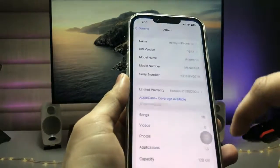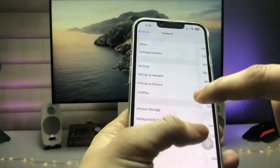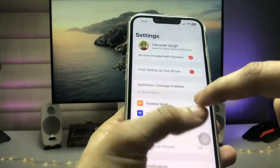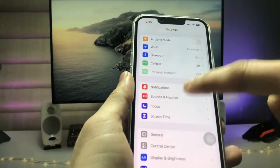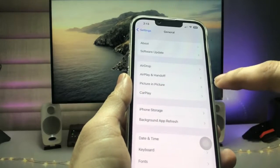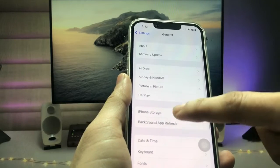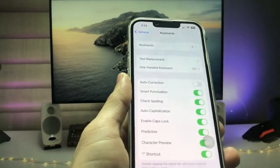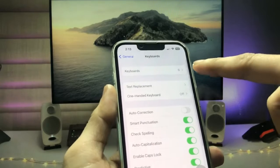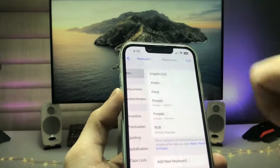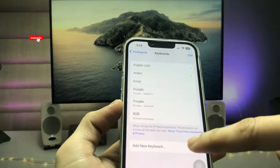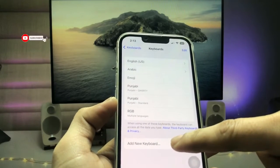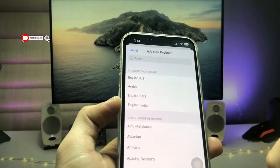In Settings, tap on General, then click on the Keyboard option. Here, tap on Keyboards, then click on Add New Keyboard.